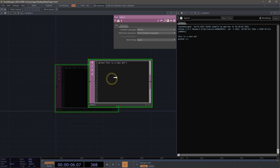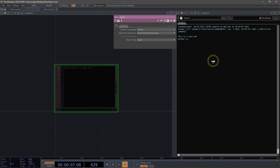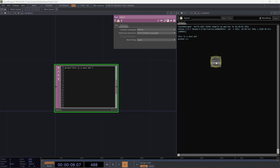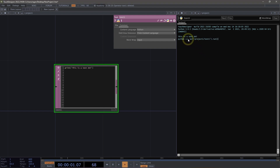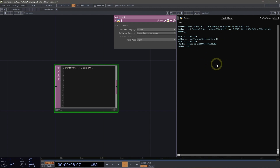Something else we can do is drag our text DAT over into the text port and select Run. This will actually put in a command that will allow us to run the contents of our text DAT from our text port. We can use the up arrow keys to move back through previous commands to bring them up and run them as well.